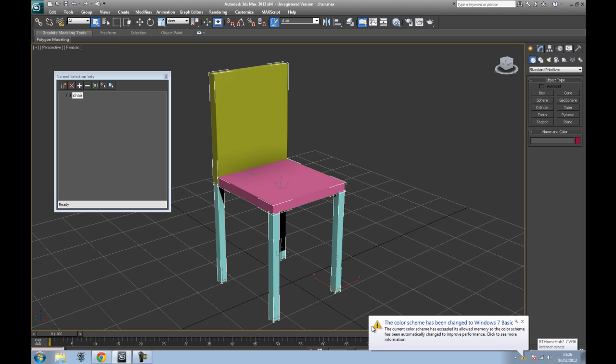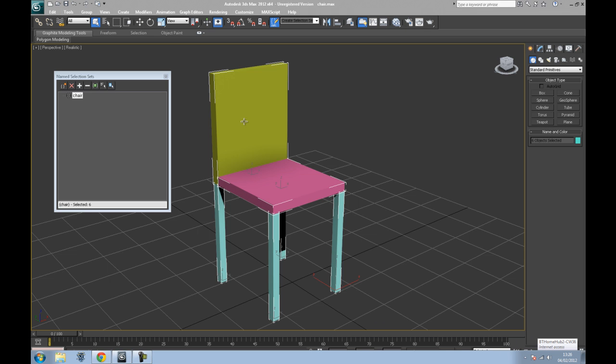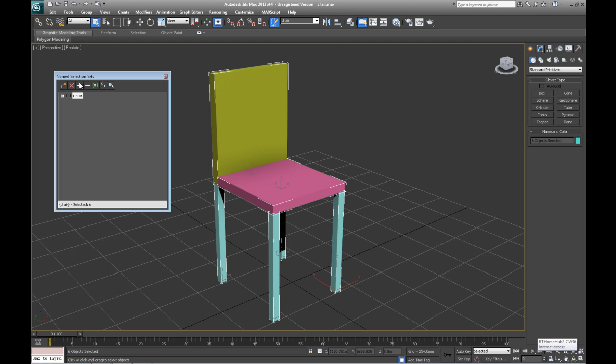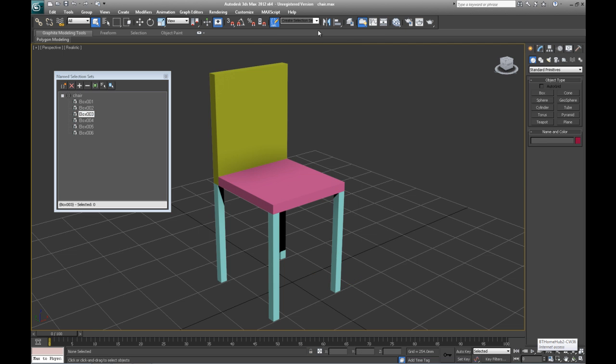All you do is select all of the bits together and add the selected objects. Now you will see here that all the objects which made up that chair, which really should have their own names, are now selectable from up here.